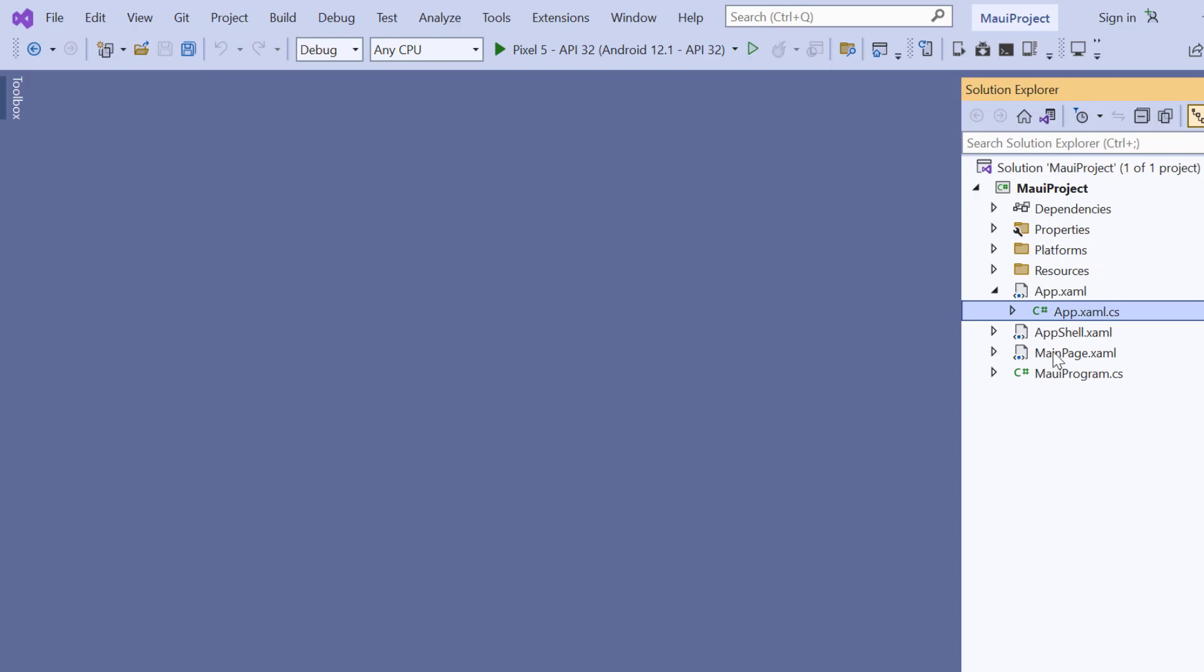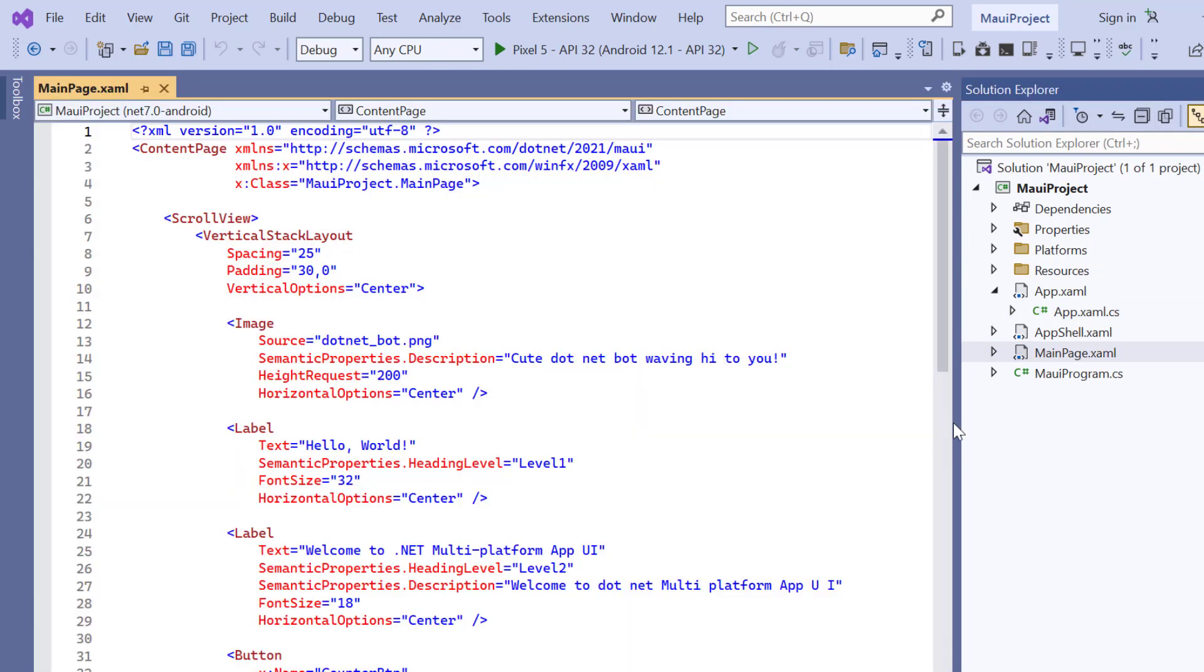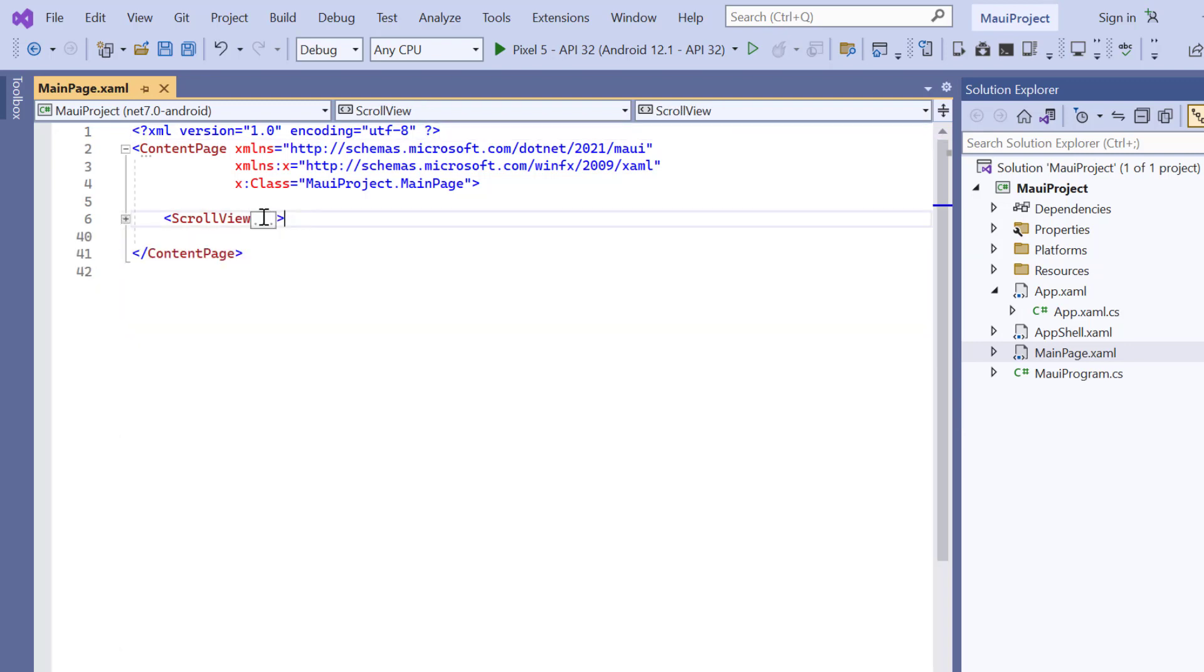Next, I navigate to the main XAML page. And remove the default scroll view related code.